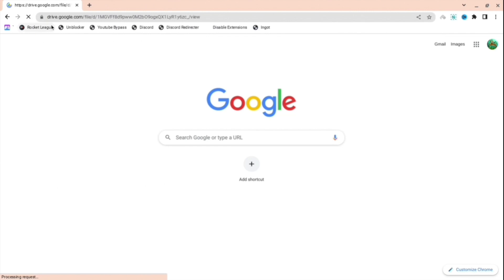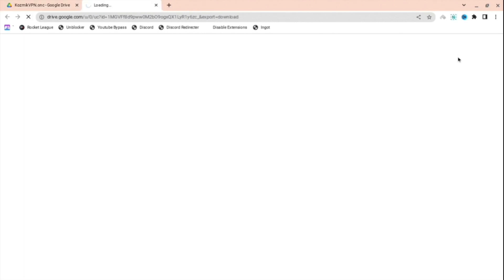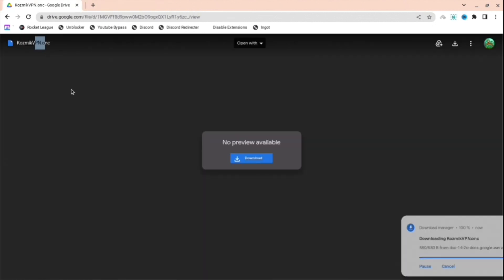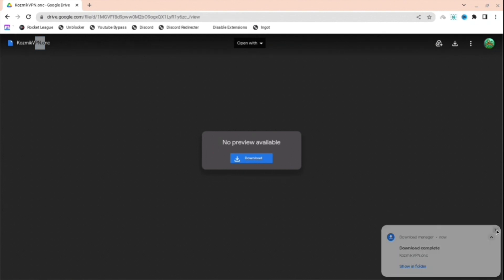First, copy and paste the link from the description below so you don't need to type it manually. Then press download and wait for it to load. As you can see in the bottom right, it says download complete.